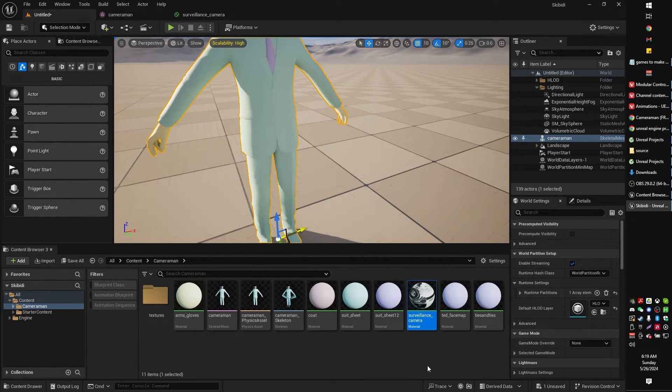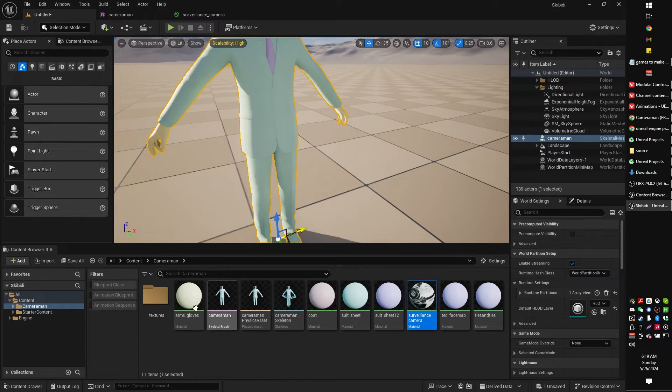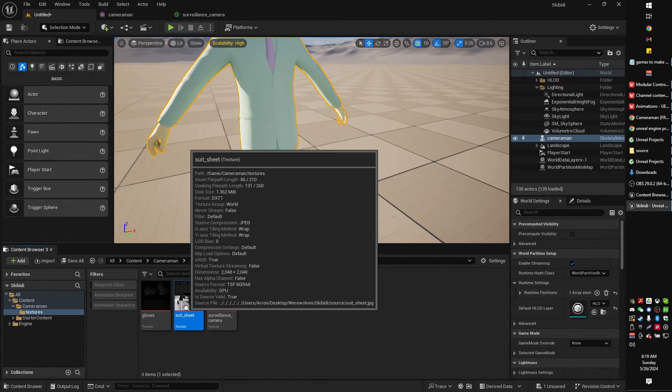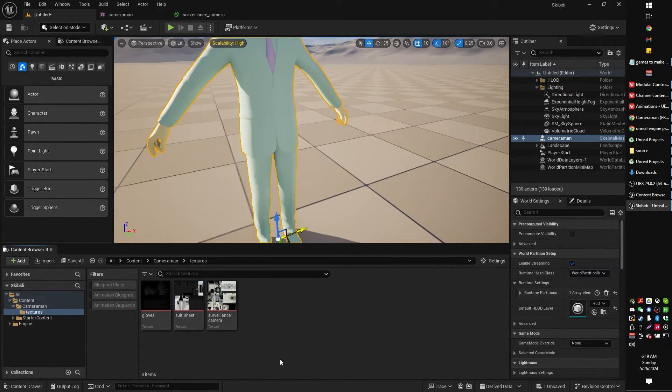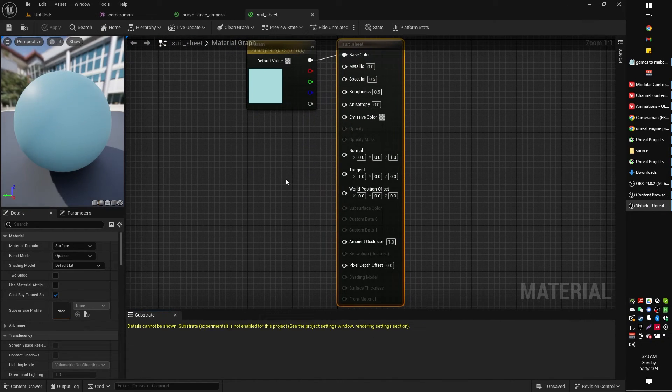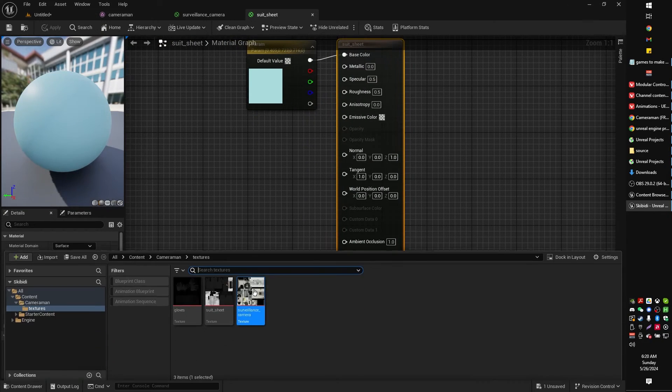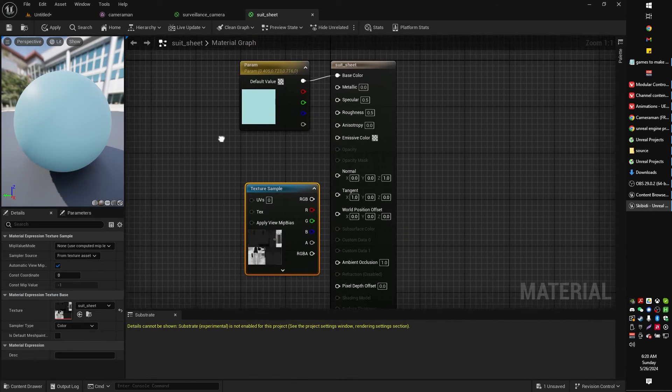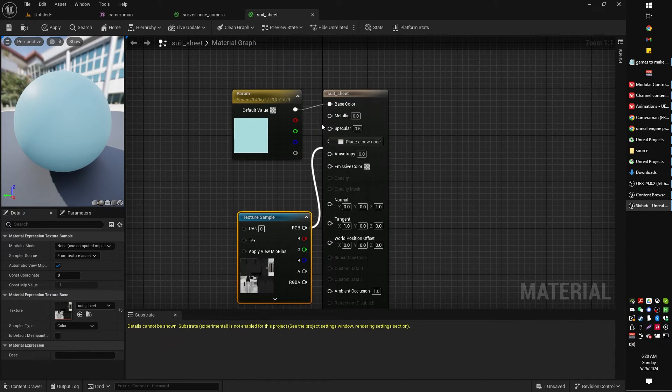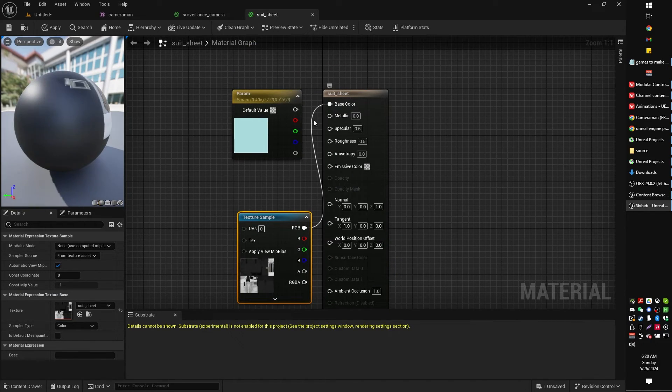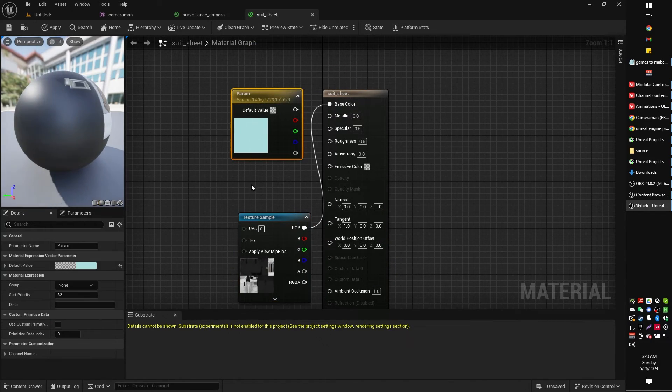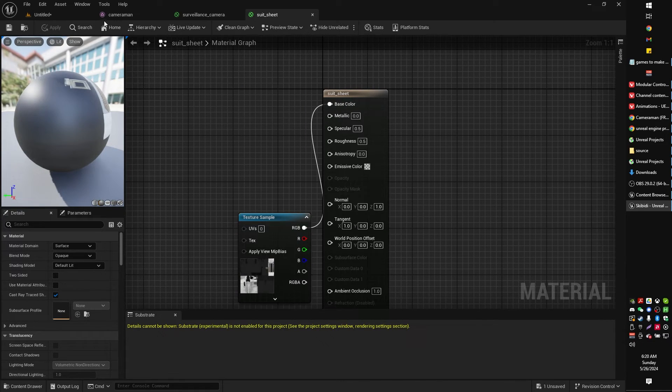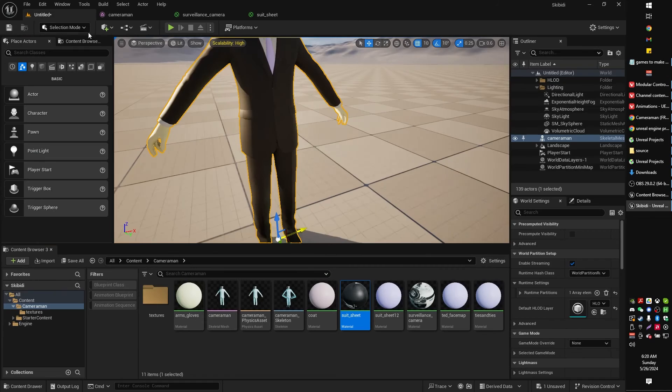That's gonna be a fairly noticeable difference. So, in our Suit Sheet is what we got here. Suit Sheet. So we're gonna be looking for the one called Suit Sheet. And I'm just gonna go ahead and grab Suit Sheet, put that in like so. Delete that, cause I don't need it. Click Apply, click Save.